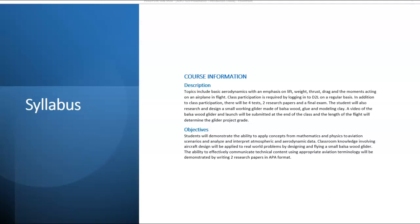The objectives include the ability to apply concepts from math and physics to aviation, and the ability to analyze and interpret atmospheric and aerodynamic data. The knowledge gained in this class will be used to solve real-world problems by designing and flying a small balsa wood glider. The ability to effectively communicate technical content using appropriate aviation terminology will also be demonstrated when you write your two research papers in APA format.